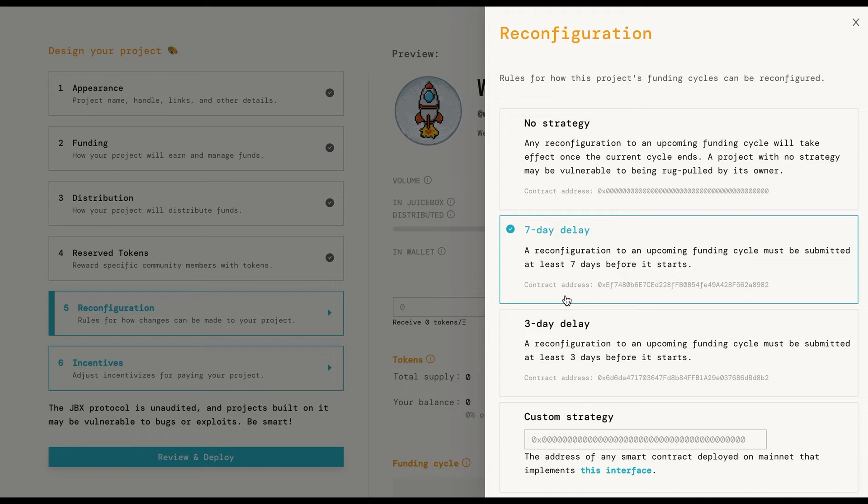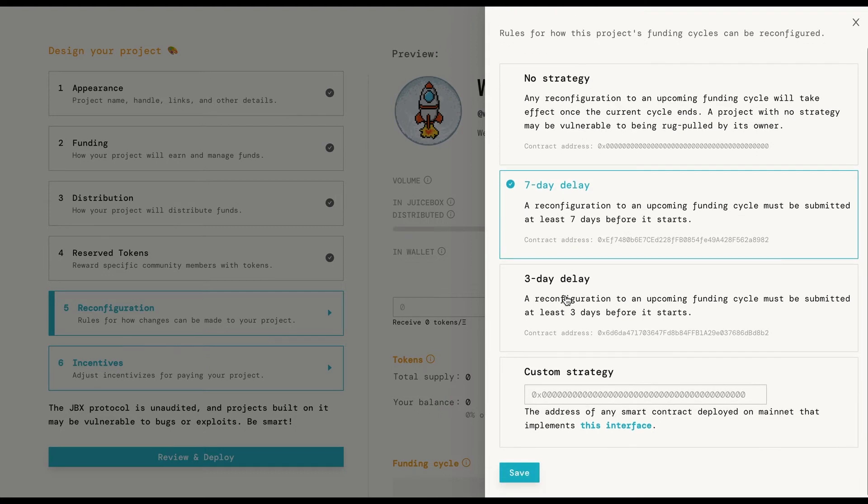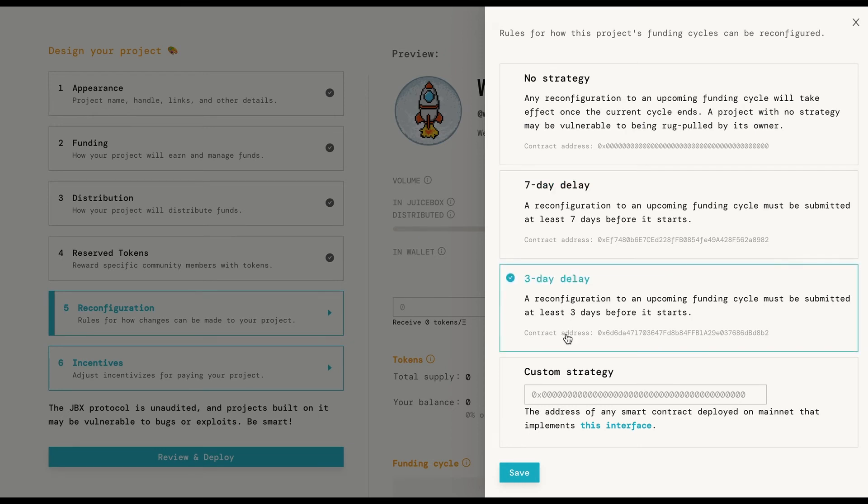Three and seven day delay offer flexibility and insurance that you won't change the payouts or targets without a little notice to the community. It all depends on what type of project you're creating.